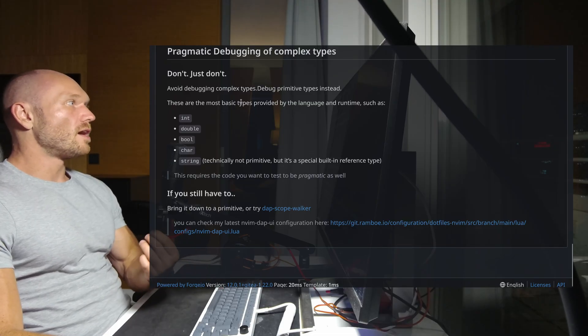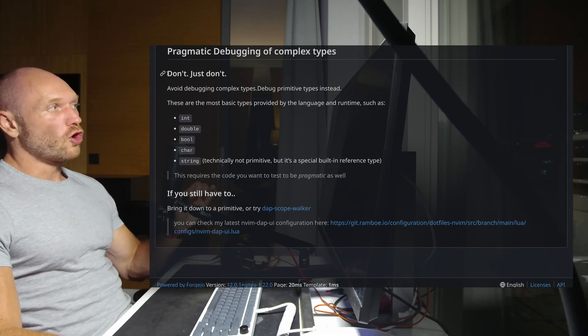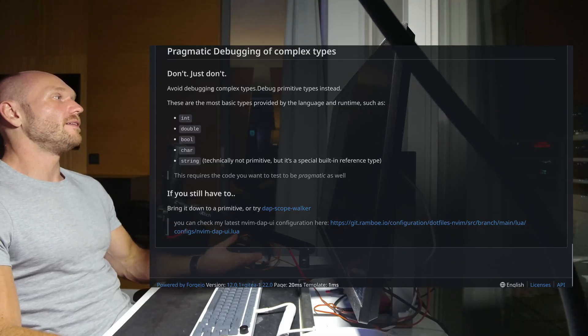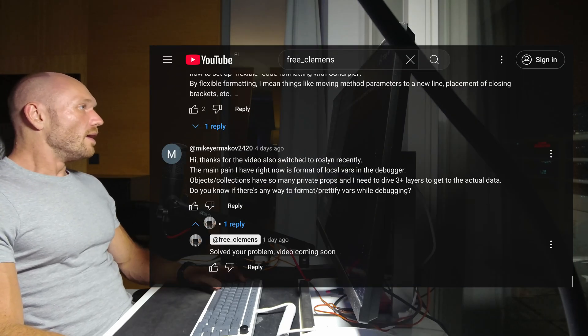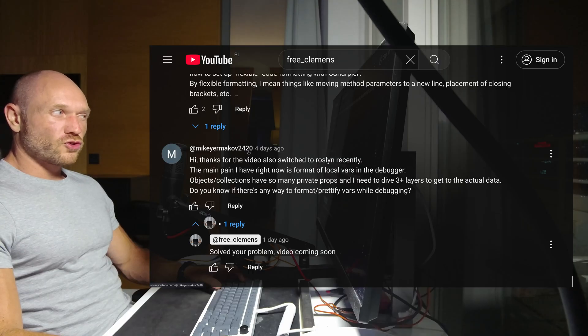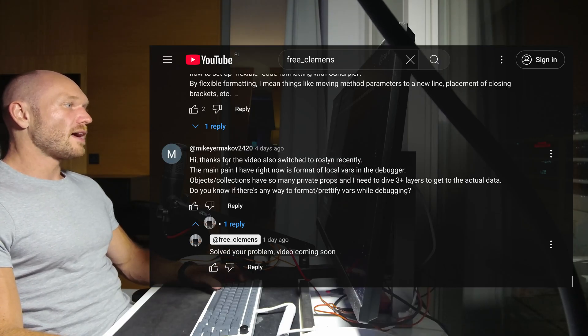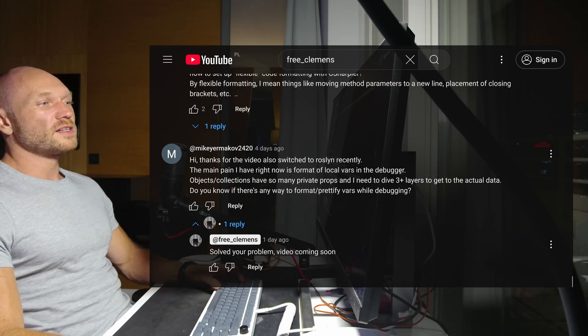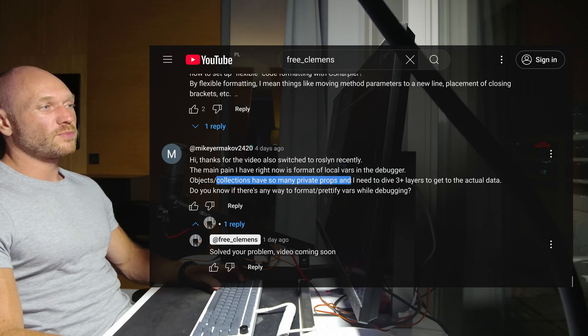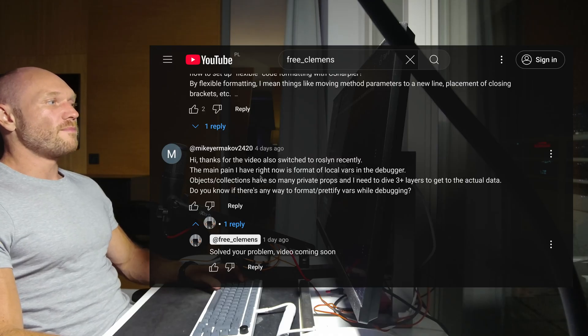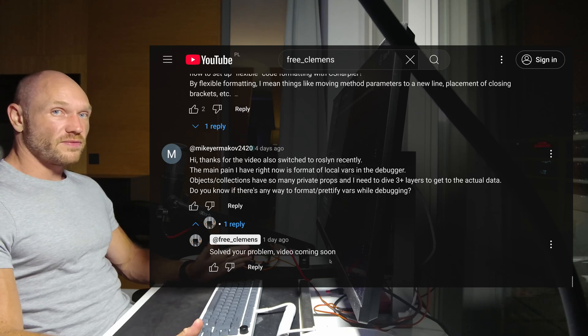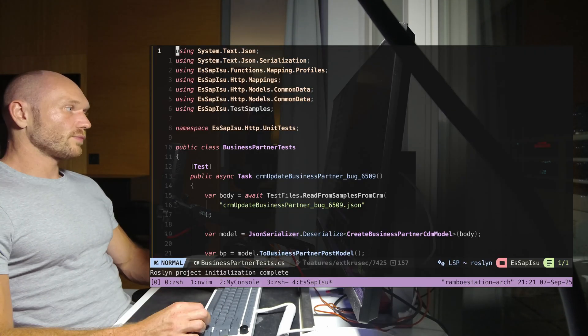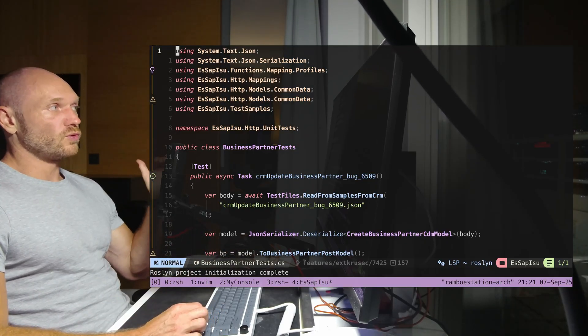Next section: pragmatic debugging of complex types. If you can avoid it, don't just do not do it. But why do we have the section? One of the comments under the last video is from Mickey Ermakoff saying the main pain is format of local vars in the debugger - objects and collections have so many private props, I need to dive three plus layers to get the actual data. I wrote, solve your problem, video coming soon - this is the video.